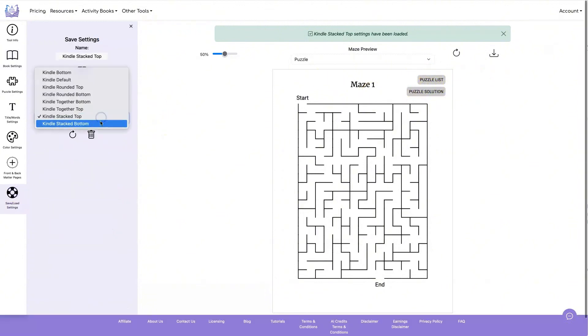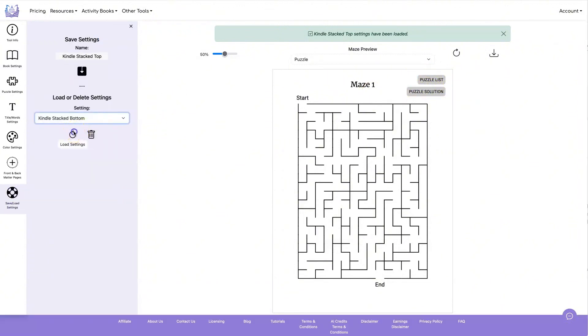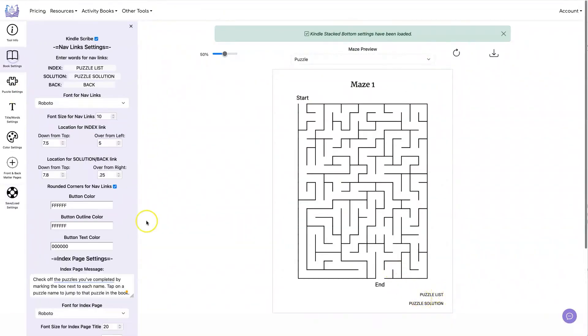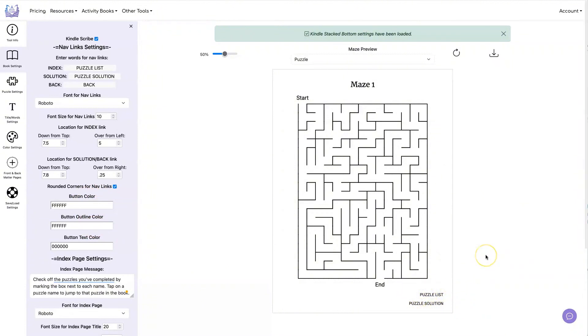And for my last example here, I've stacked them on the bottom. And I've set the button color and outline color to white. So now you don't have a button. You just have the text.